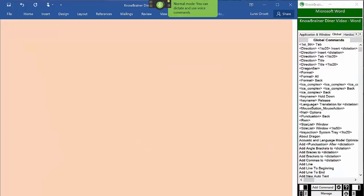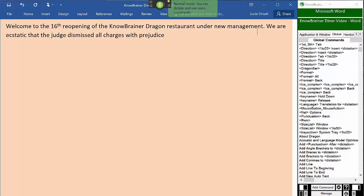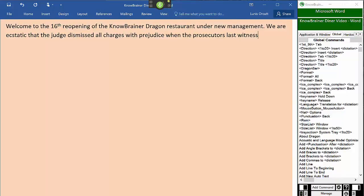Welcome to the 16th reopening of the No-Brainer Dragon Restaurant under new management. We are ecstatic that the judge dismissed all charges with prejudice when the prosecutor's last witness untimely died from food poisoning. Make that was unavailable.